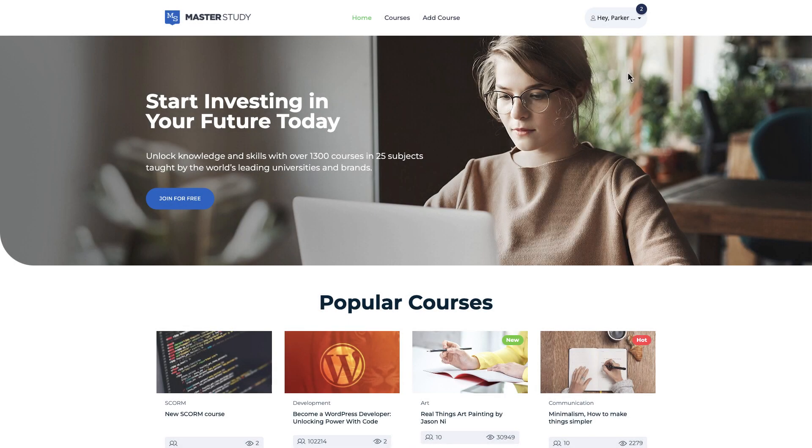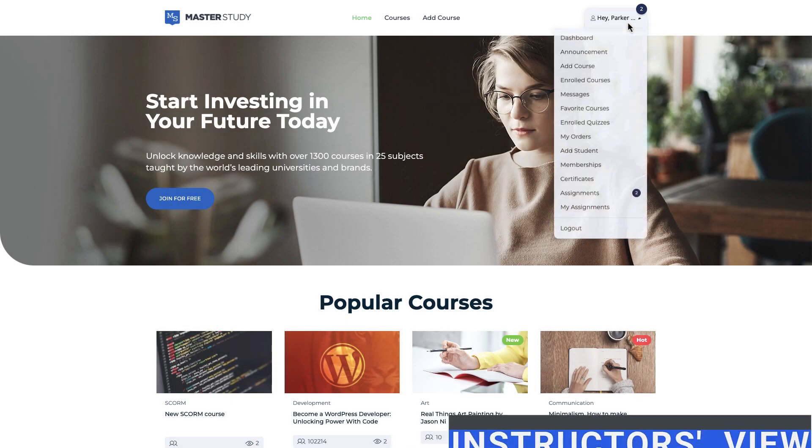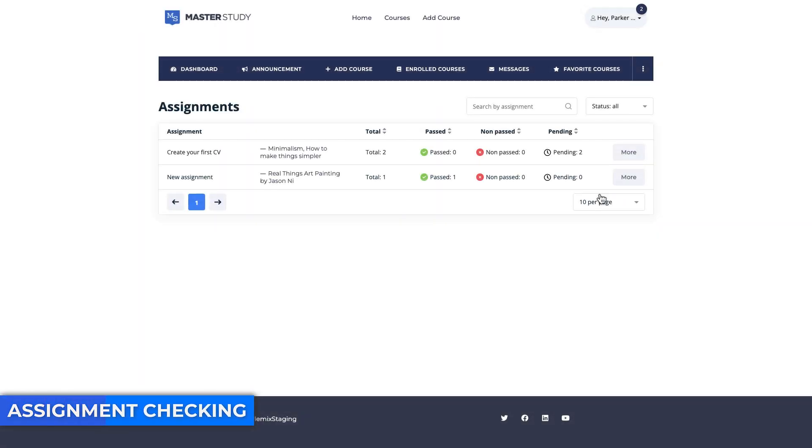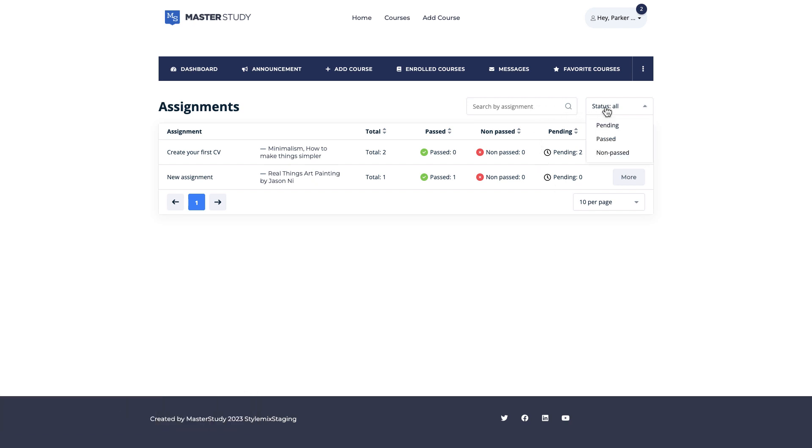From the dashboard, find the Assignments tab. Here will be displayed all assignments of the instructor. Assignments can be filtered by the course and the status.